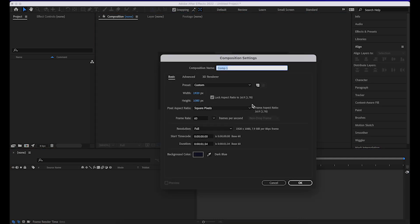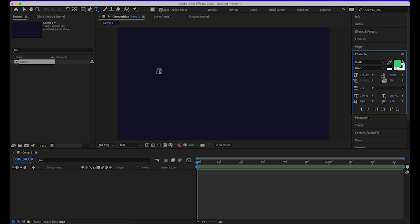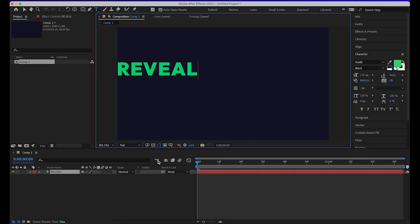First we'll start with creating a new composition. This composition is 1920 by 1080p and 60 frames per second. We'll click OK. Now we'll go and add our text. I'll just type in REVEAL for now.